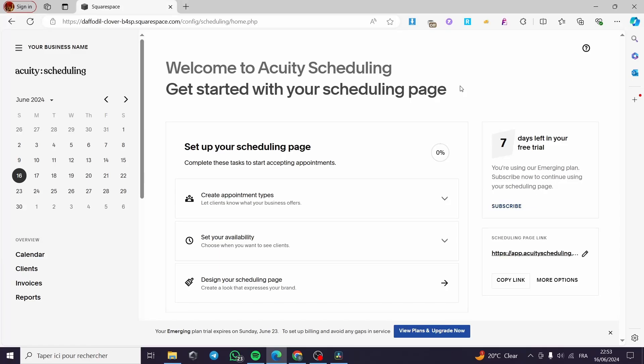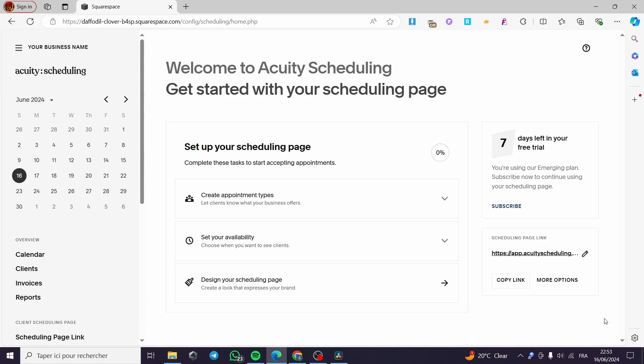How to set up payments on Equity Scheduling. Hello guys and welcome to this new tutorial. Today I am going to show you how you can set up the payment method on Equity. It is very easy and simple to do.